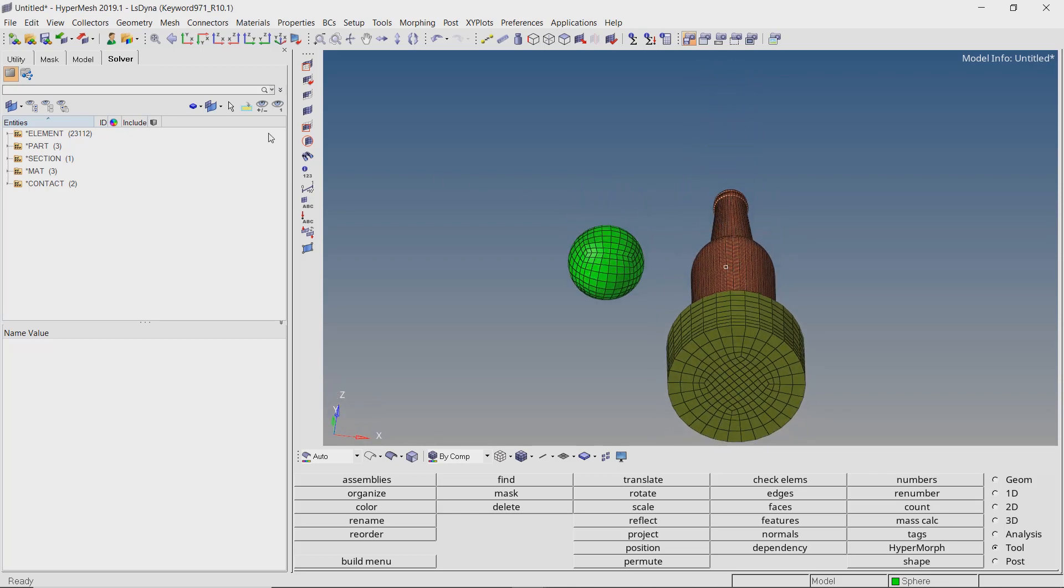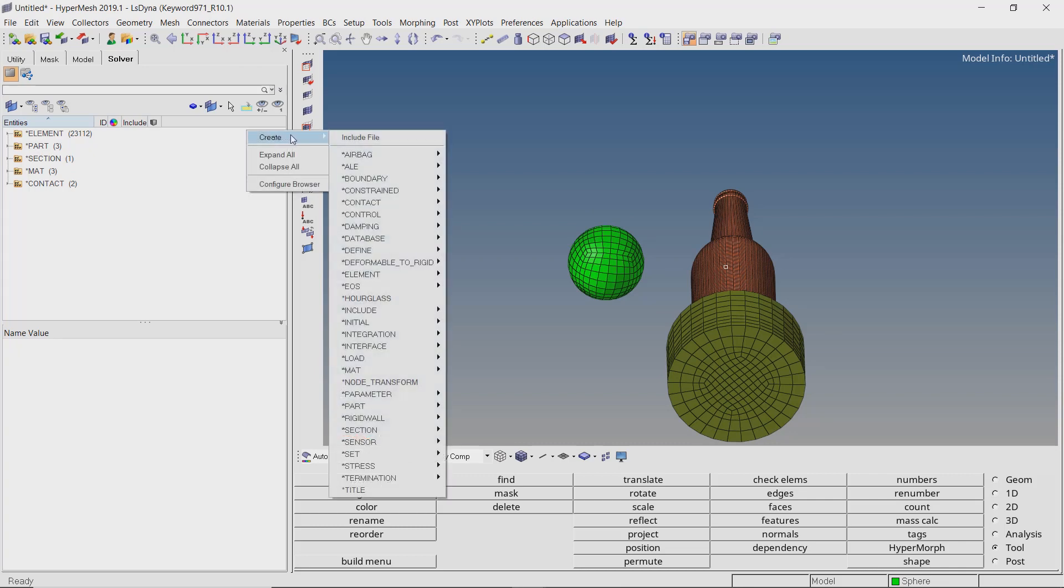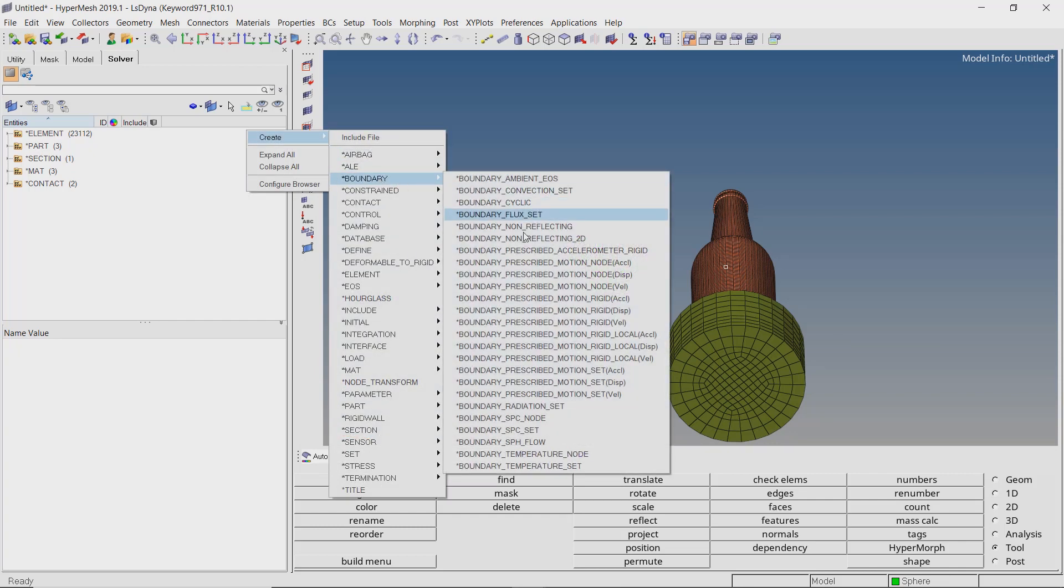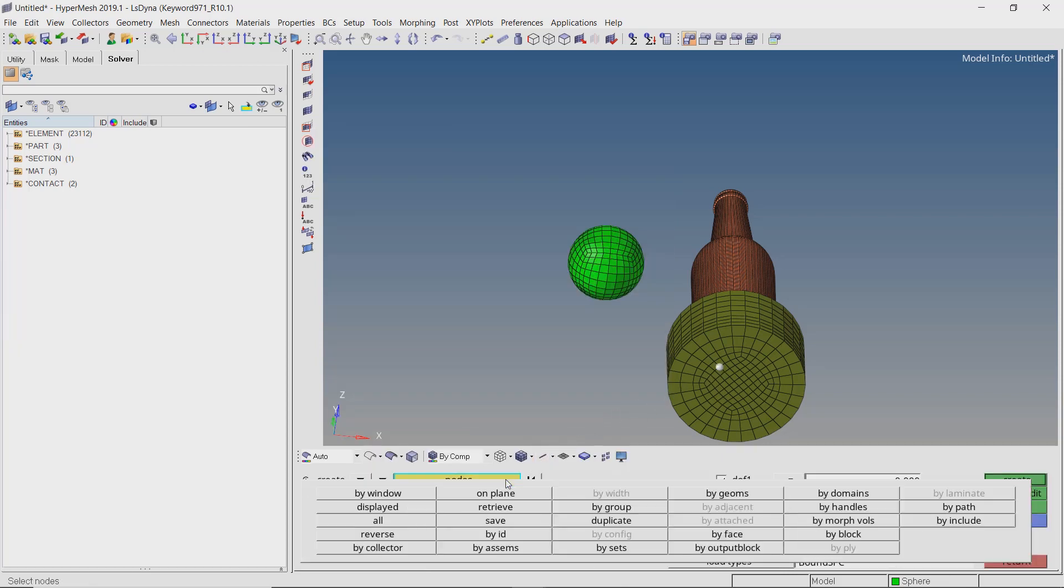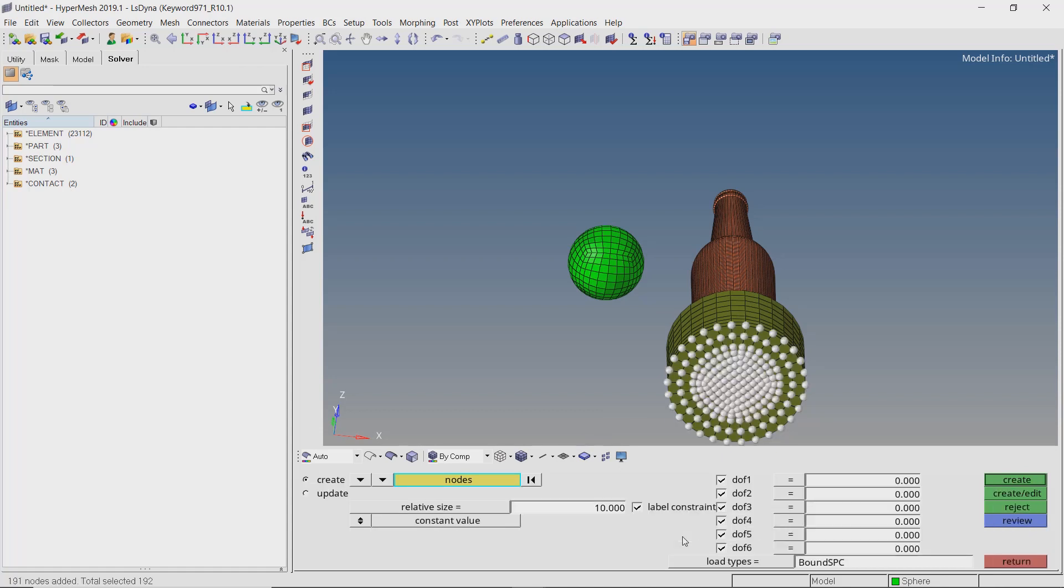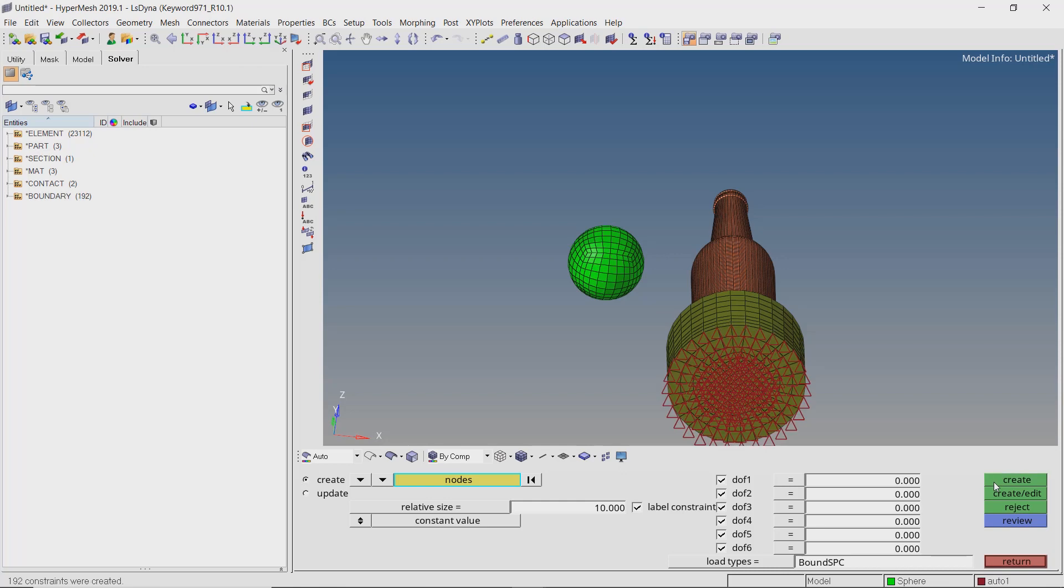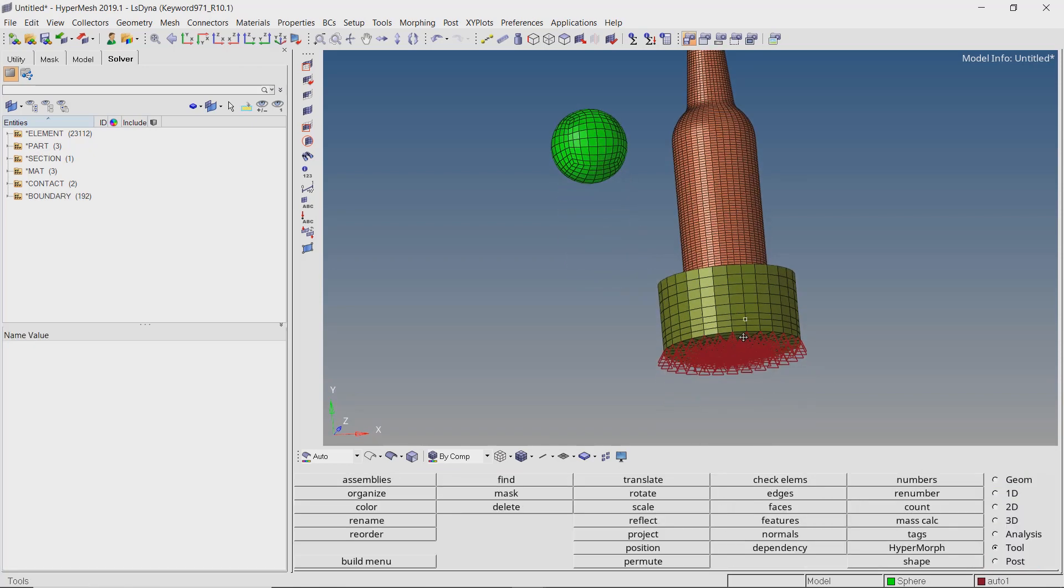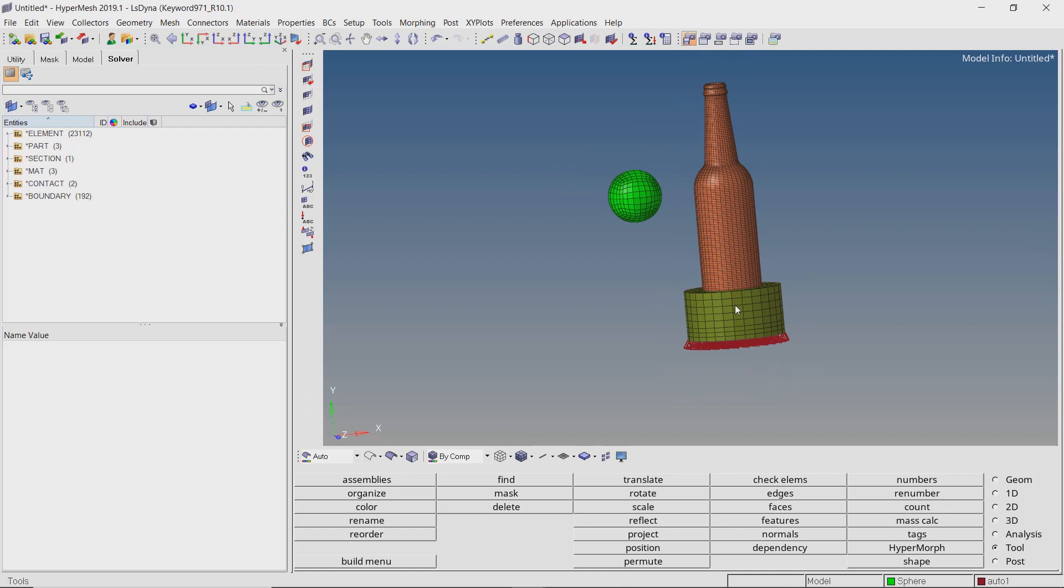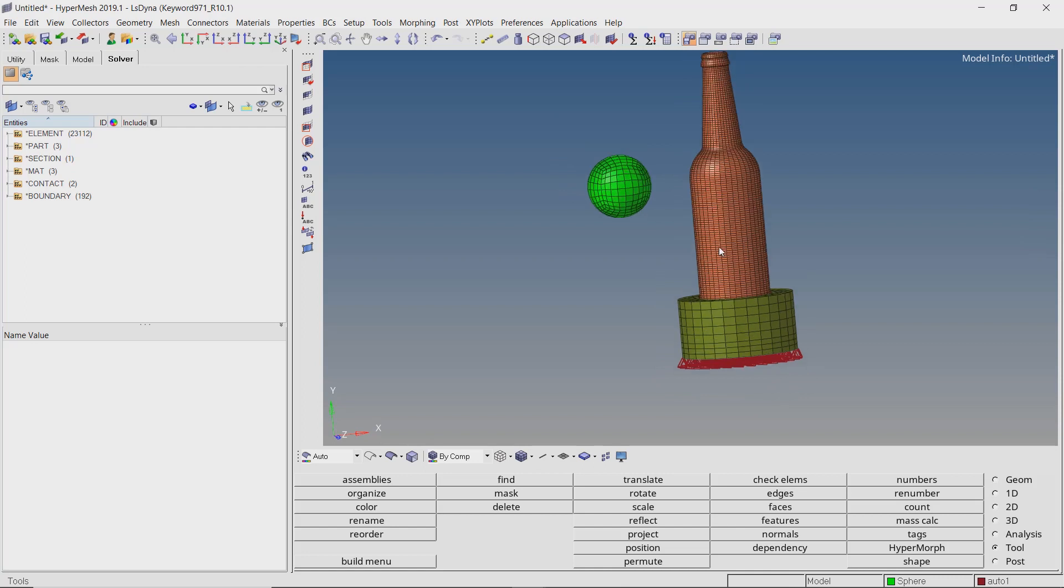Now create boundary SPC node. We will constrain the lower face of the holder for all degrees of freedom. Use the bi-face selection criteria to select all the nodes. Create the boundary constraints. Let's hide all the constraints for now.